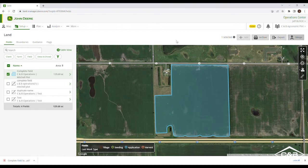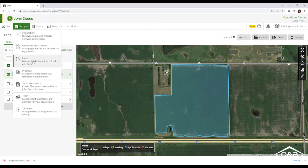As we take a look at some of the enhancements to the John Deere Operations Center, we're going to look at Land. Land really covers all assets related to fields, which would be client farm field name, boundaries, guidance lines, or flags. To get there, we're going to go to Setup and then down to Land.